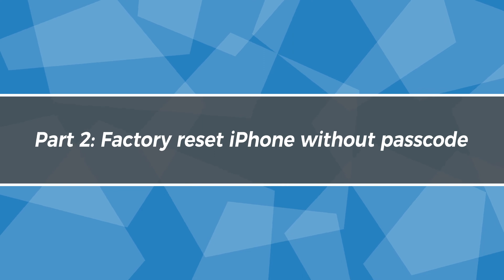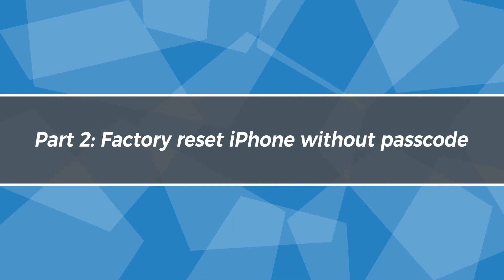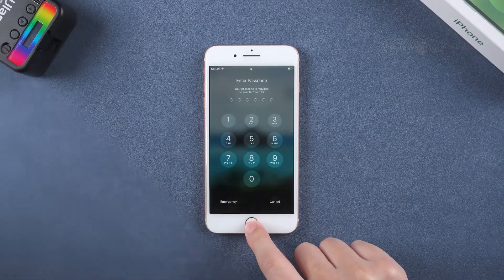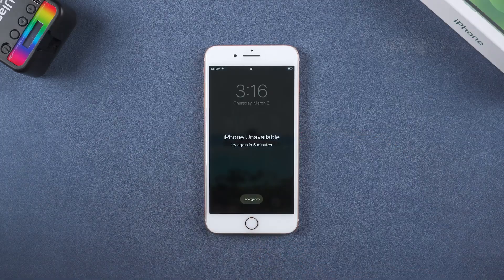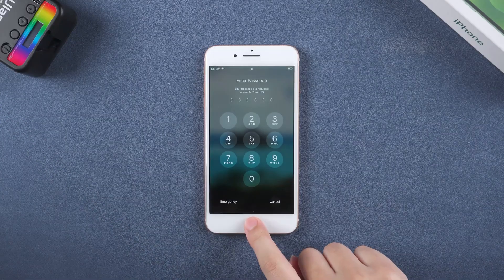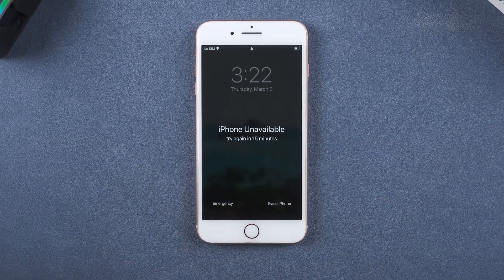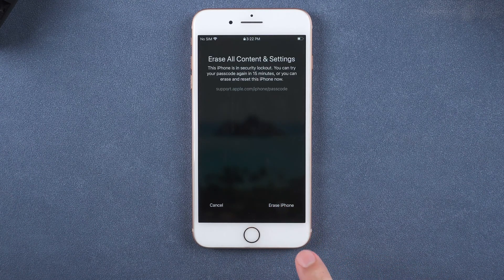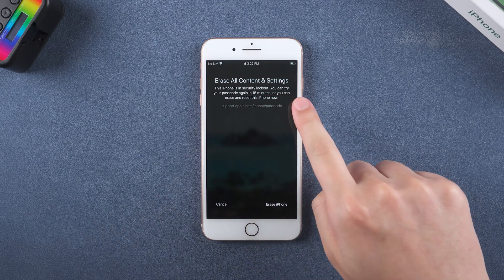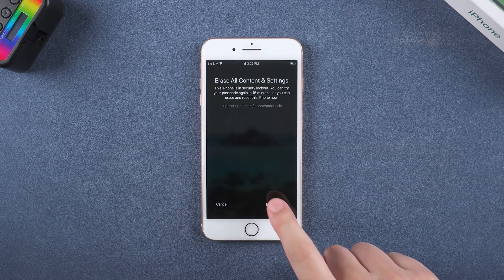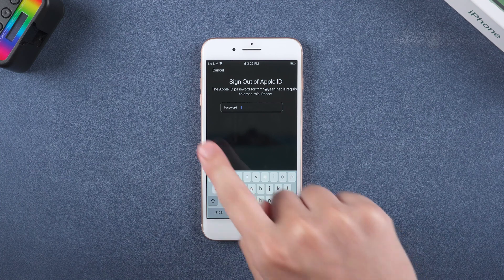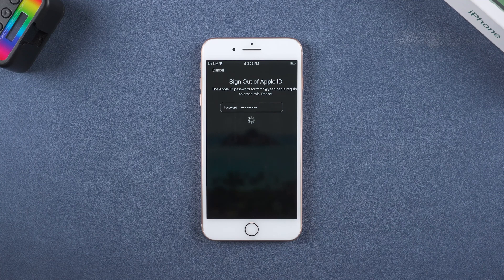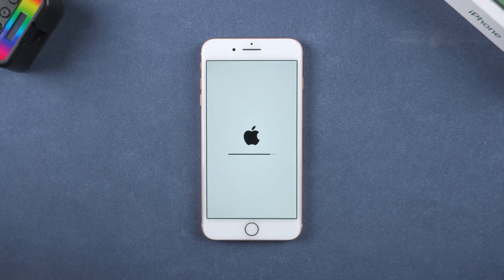Part 2: Factory reset iPhone without passcode. After many attempts with the wrong passcode, the Erase iPhone option will appear below — tap it. The iPhone will erase all content and settings. Tap Erase iPhone. Enter your Apple ID password. Wait for the iPhone to reset.